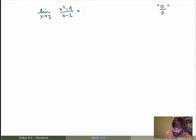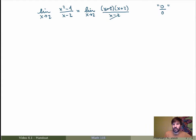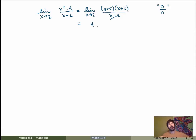But in this case we could actually evaluate the limit because we could realize that the numerator factorizes to x minus 2 times x plus 2, and then we can simplify and we end up with the limit as x goes to 2 of x plus 2, which is just equal to 4. That's all good.